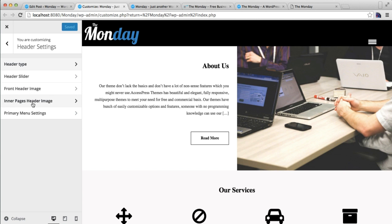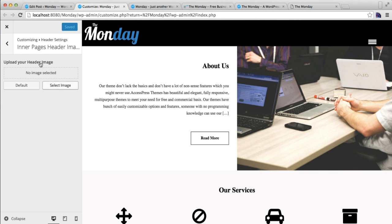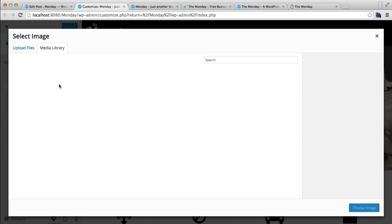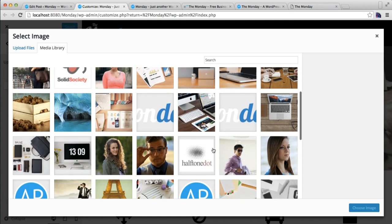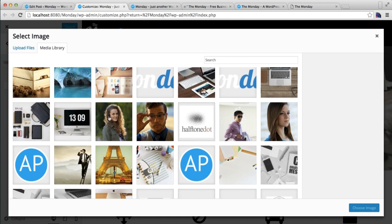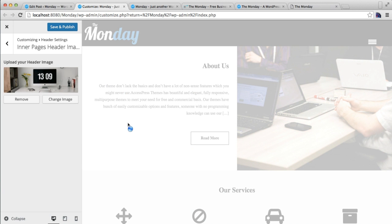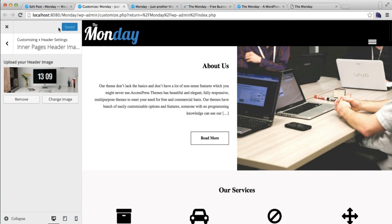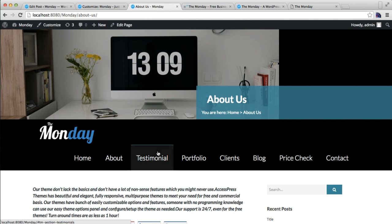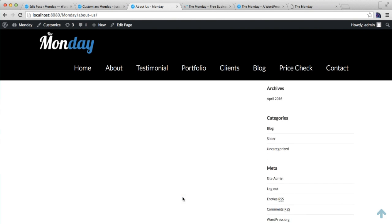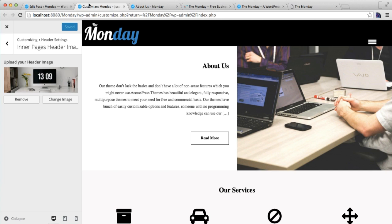For inner pages, you can upload a header image — this is for inner pages like a single page. When you click on any post and go to a single page, you will have a header image there. Select an image, click Save and Publish, then refresh and go to a single page. You'll find the header image just below the header menu on your single page.